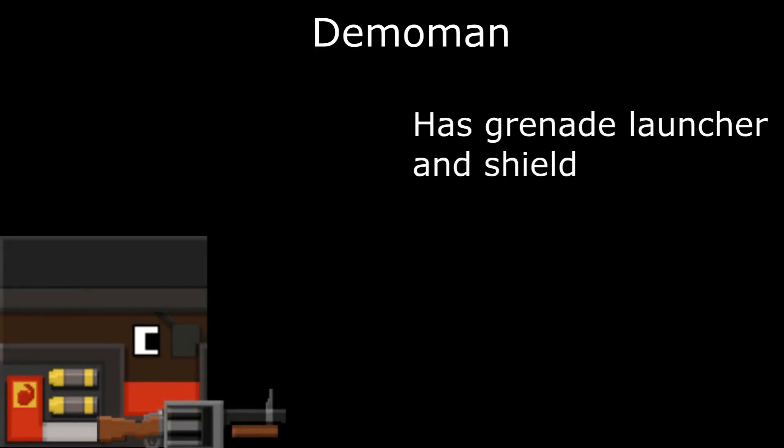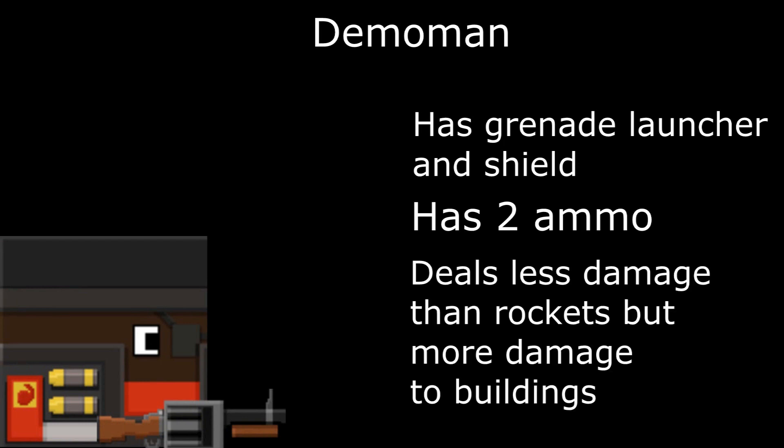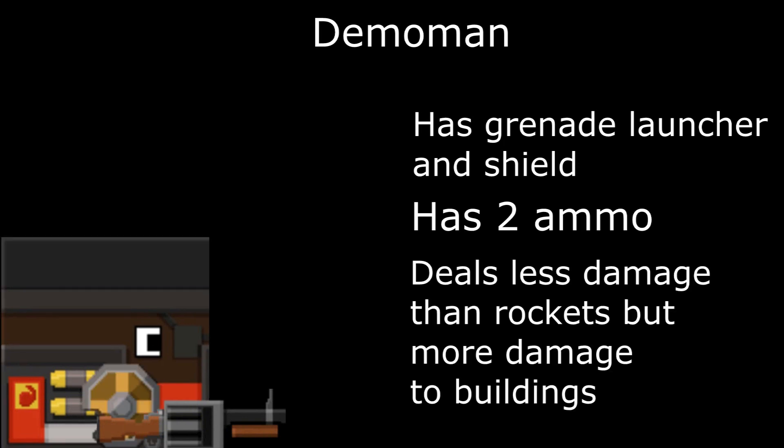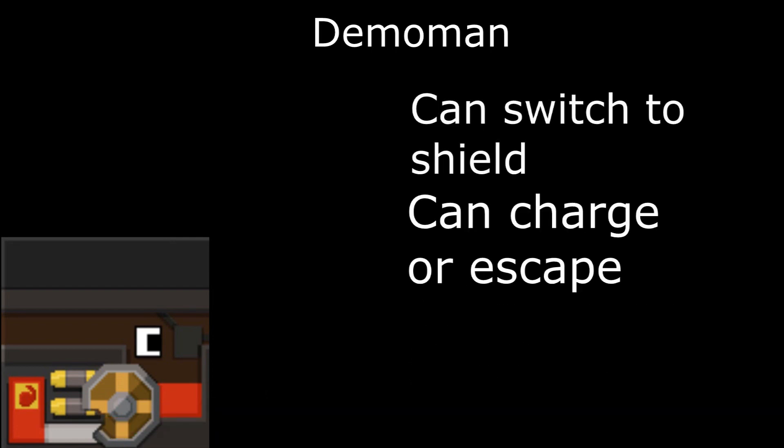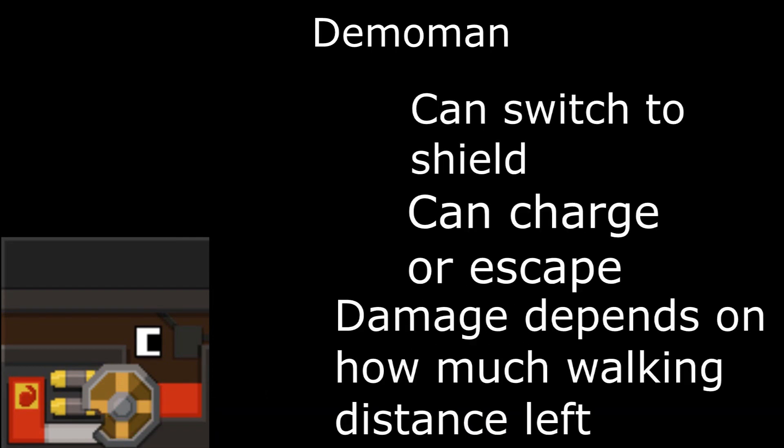Demoman has grenade launcher and shield. Has 2 ammo. Deals less damage than rockets, but more damage to buildings. Can switch to shield. Can charge or escape. Charging damage depends on how much walking distance left.